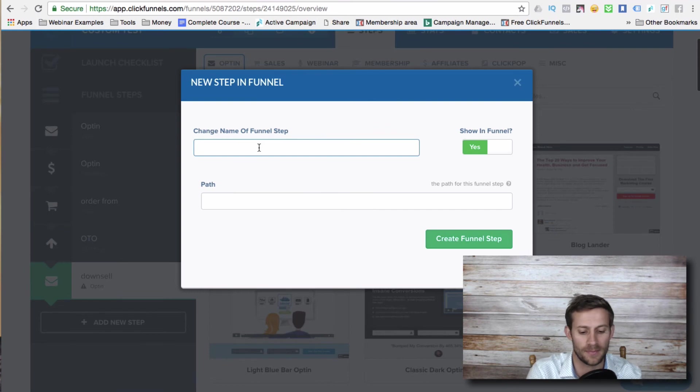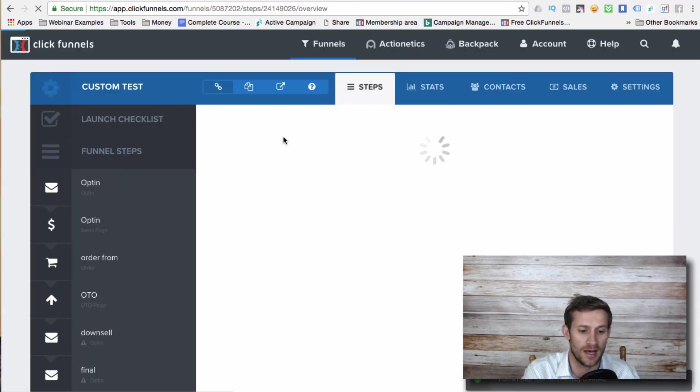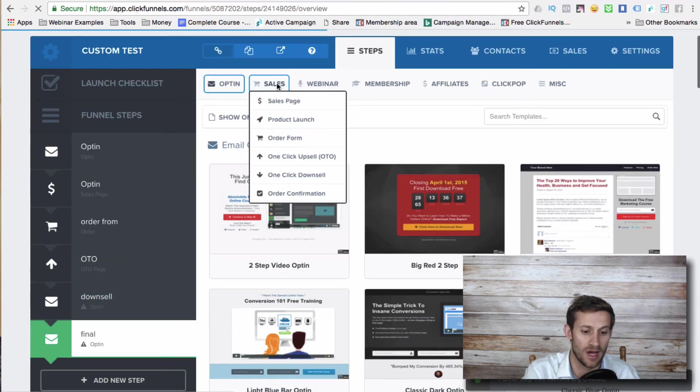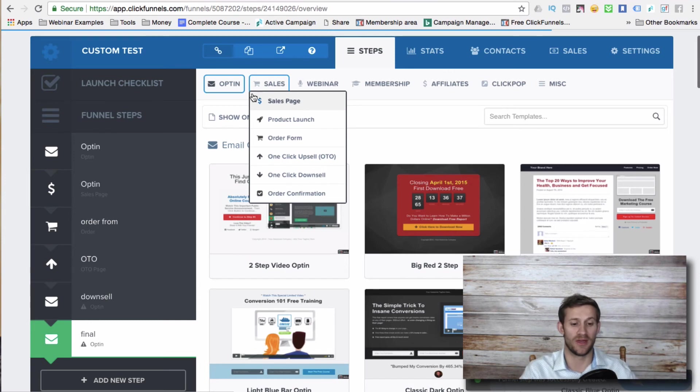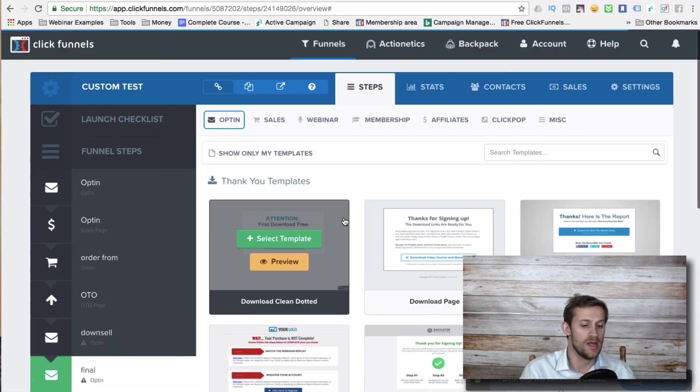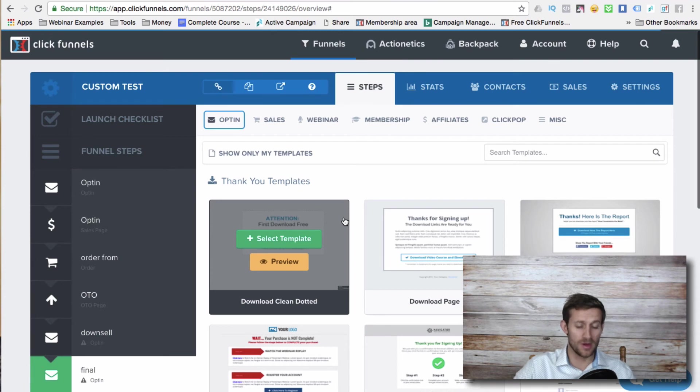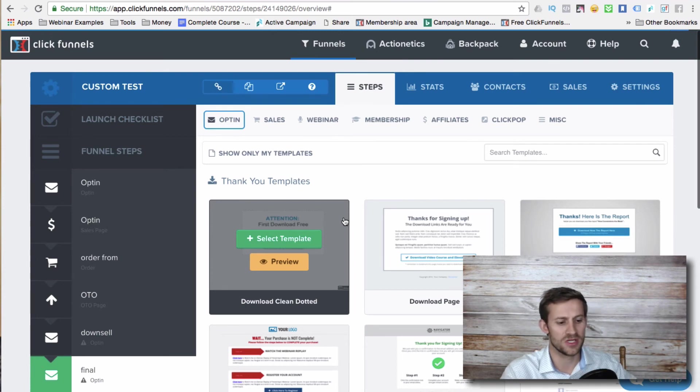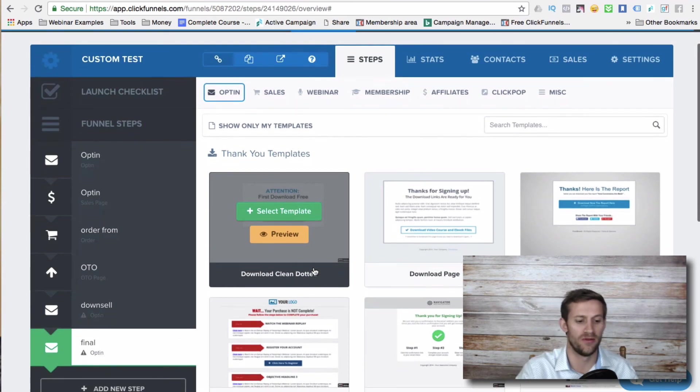And then finally, let's say we have a final page, which will be a thank you page. Like, hey, thanks so much for your purchase. You have the option of doing an order confirmation page. I usually just make my own simple thank you page. And you can just even do an opt in thank you page right here. Hey, thanks so much. Whatever you bought will be emailed over to you and you'll be good to go from there.